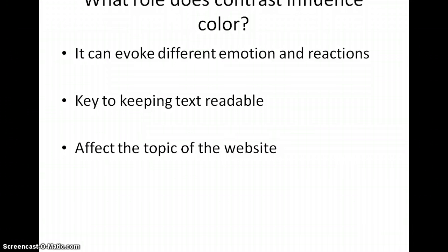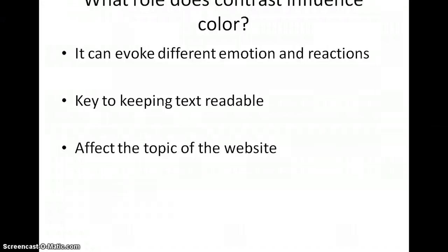What role does contrast play in influencing color? I found three main rules. The first is that color can evoke different emotions and directions. You won't have the same emotion looking at warm colors versus cool colors — there are different emotions tied to each.